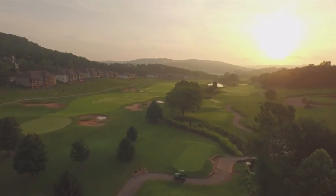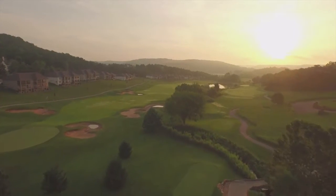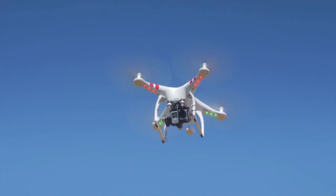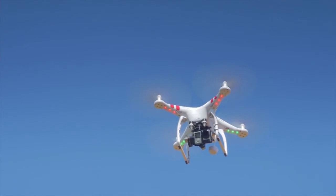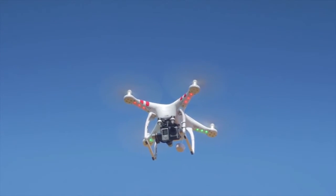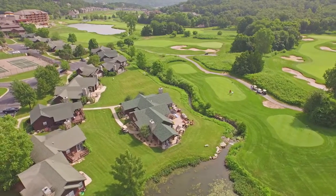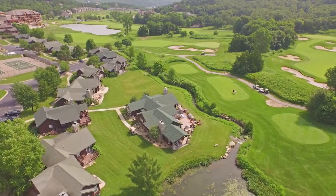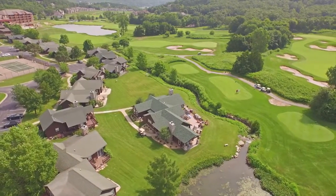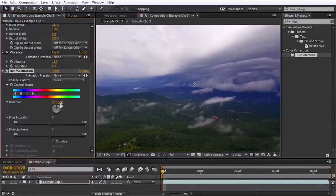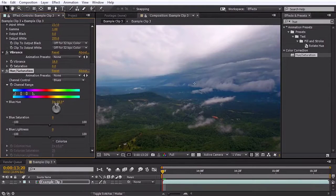Aerial footage is quickly becoming more and more accessible with the cost of new drones dropping almost daily. This results in a lot of aerial footage being posted online. However, there's still an aspect of aerial footage that's often ignored, and that is post-production.